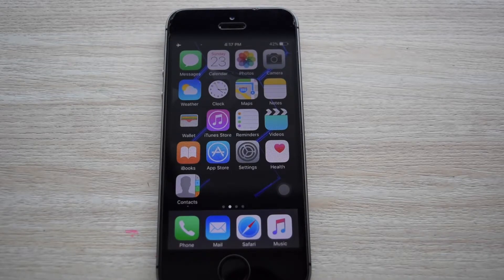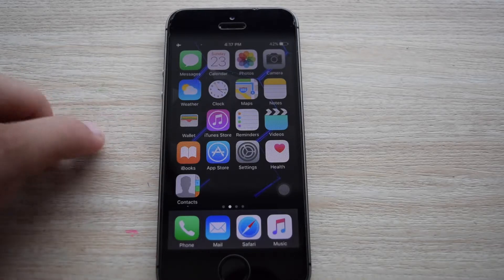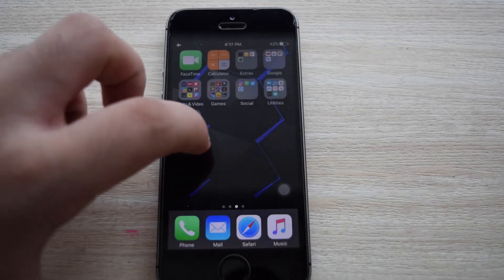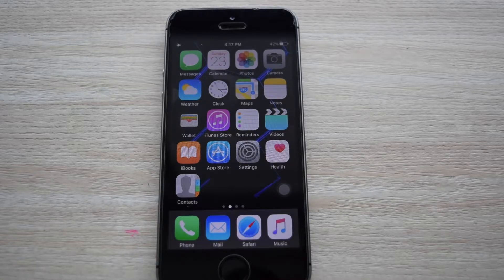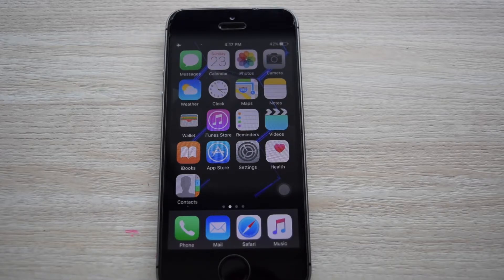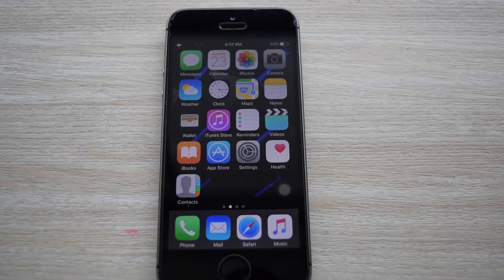What's up guys, this is AK. Welcome back to another video. So in today's video, I'm going to be sharing with you guys this trick that you can use to remove or block all those ads on your iOS device — without any jailbreak or without a need of a computer, and it's absolutely free. And this works with even the latest version of iOS. Well, let's get started.